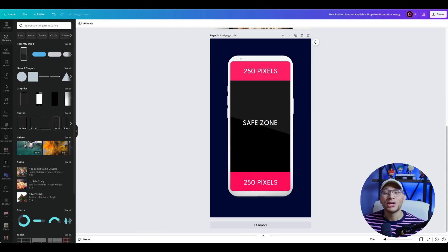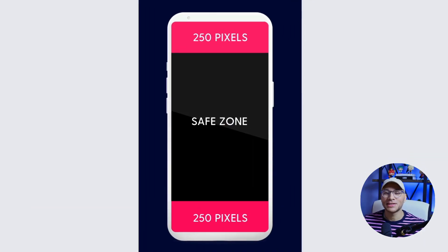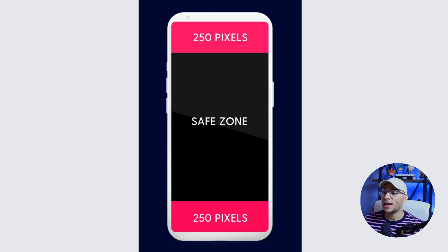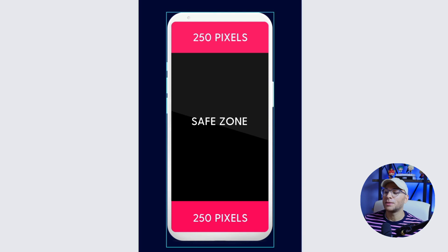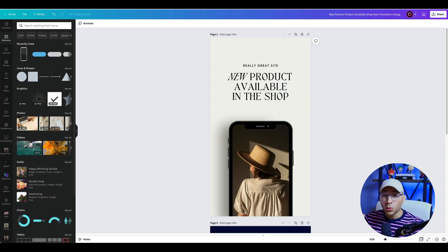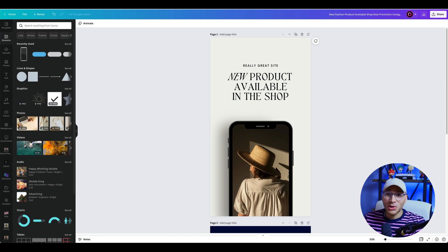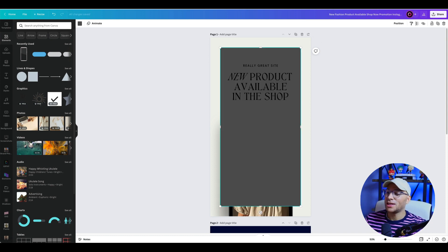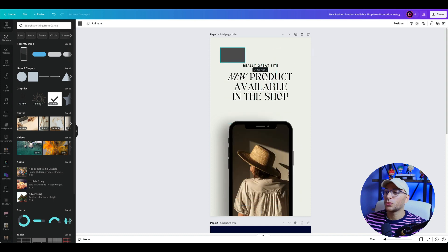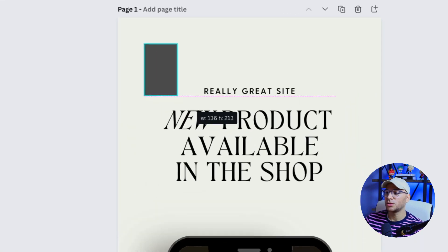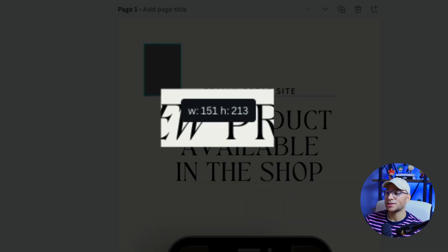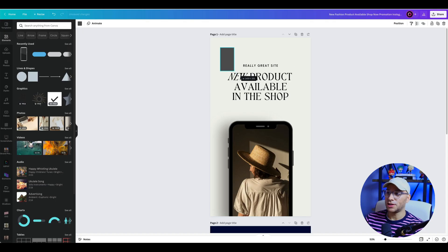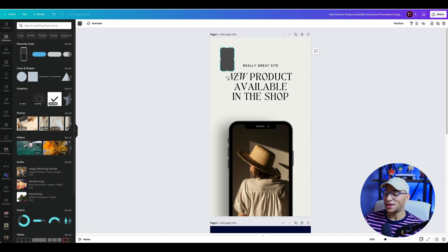Here's an example of what Instagram recommends for safe margins. At the top, about 250 pixels. At the bottom, about 250 pixels. And then in the middle, that's your safe zone. If you want to be particular about exactly 250 pixels, you could tap the R key to create a rectangle, resize it, and you'll notice these little numbers right here start to change as I move and resize it. So you could go straight to 250 if you wanted to. I'm not going to be that particular about it today — I'm just going to eyeball it.